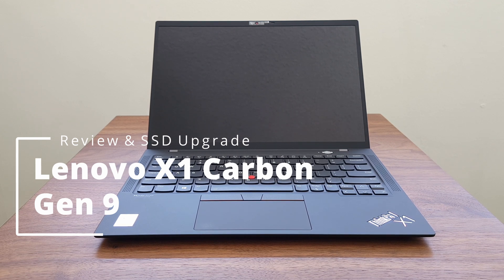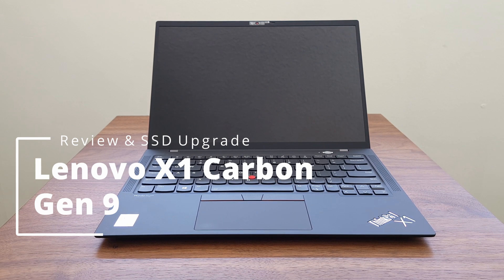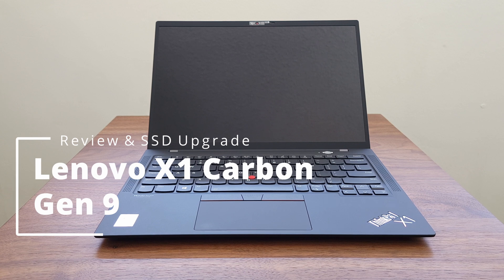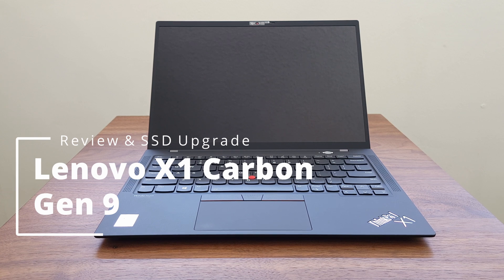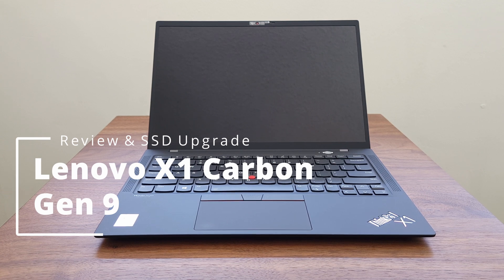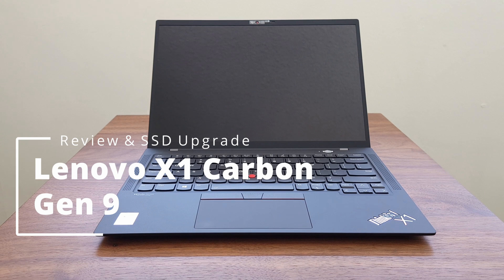Last year I reviewed the Generation 8 and really didn't find many upgrades over the 7th generation, but this time Lenovo has redesigned the Gen 9 and includes many incremental improvements, making it a powerful little machine.